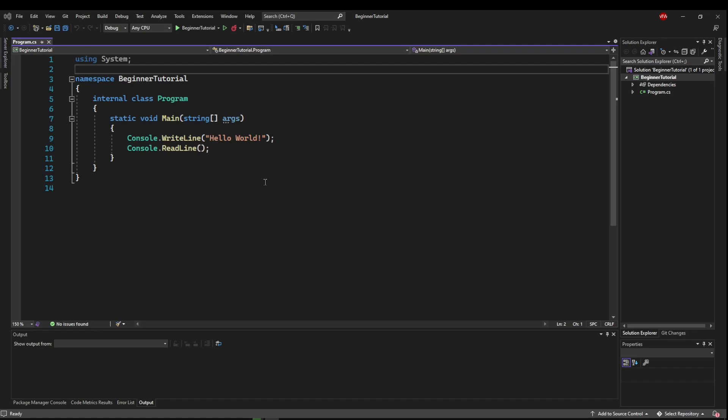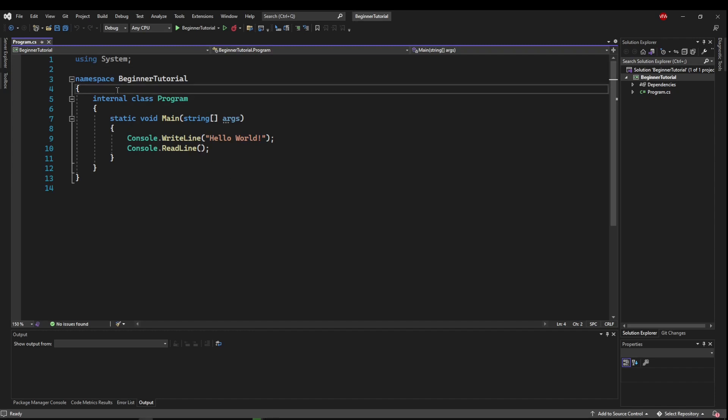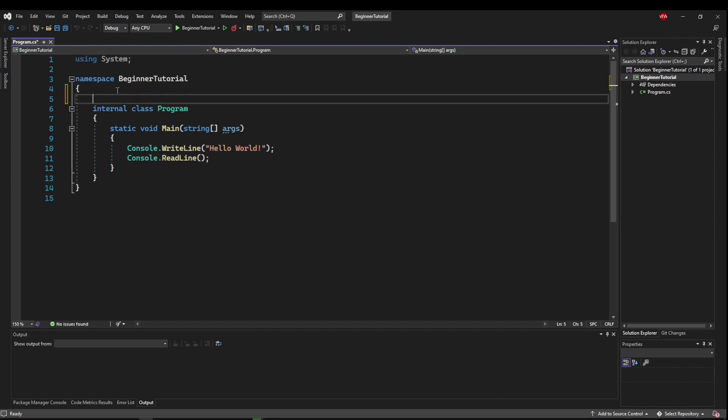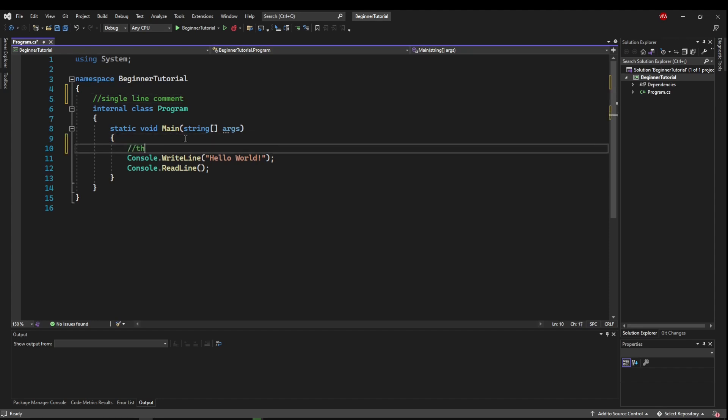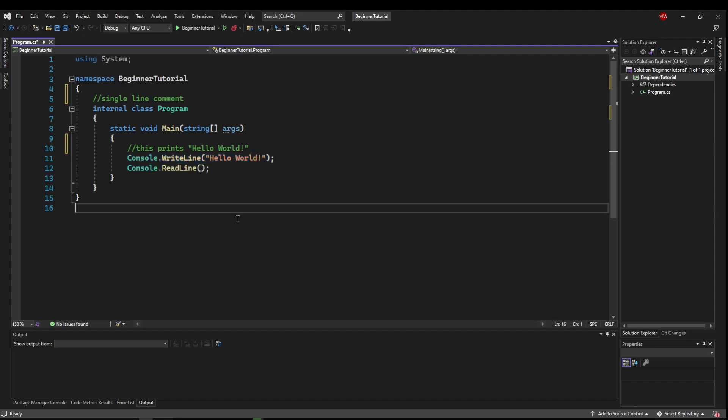So the first kind of comment is a single line comment. If we enter down, we can do forward slash, forward slash, and this starts a single line comment. Now usually a single line comment is just to put a note somewhere about something, like say, this prints hello world. Now of course that wouldn't be a very good comment, it's just taking up space because obviously you can see this prints hello world.